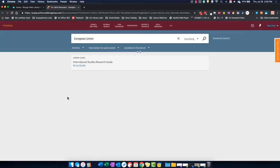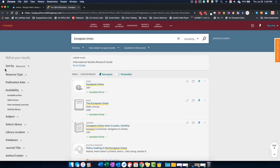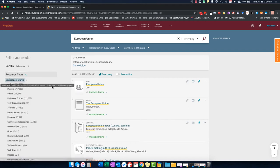Once you're on the results page, select Newspaper Search to narrow down your results list.